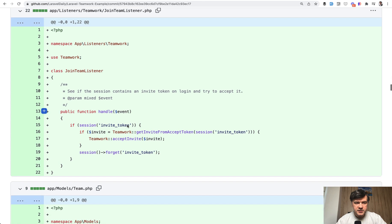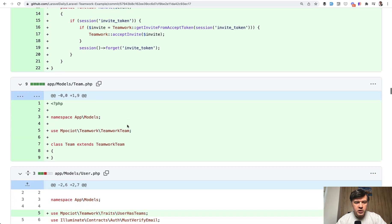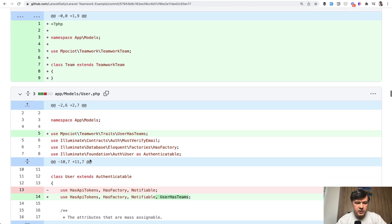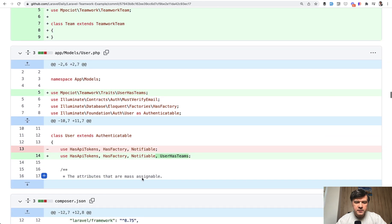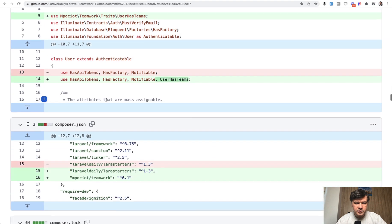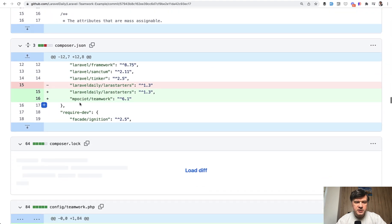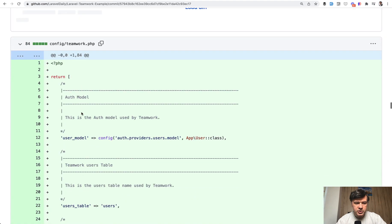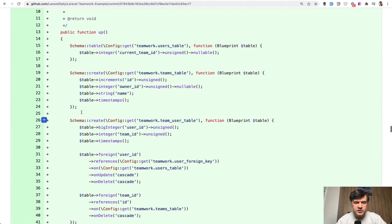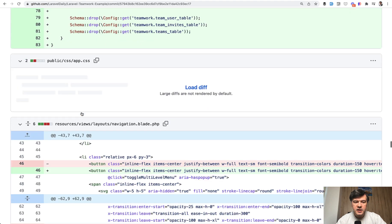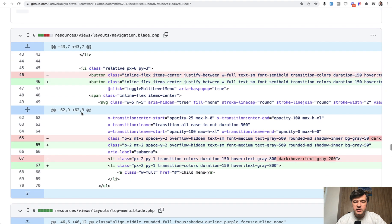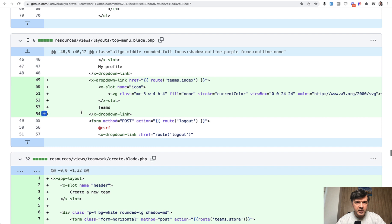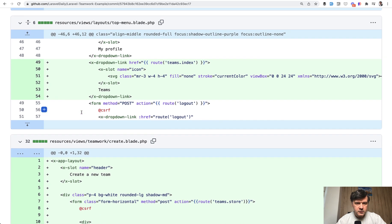Then there's listener by teamwork, the team model that I've described earlier, the trait added to the user model also mentioned, teamwork in composer JSON, some configuration possible, migration files. So majority of that is added automatically by make teamwork.